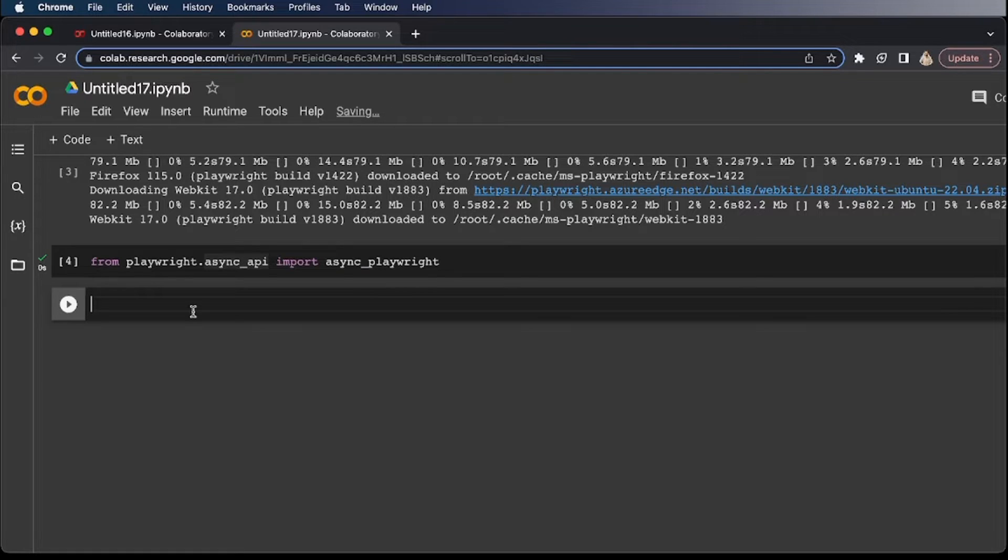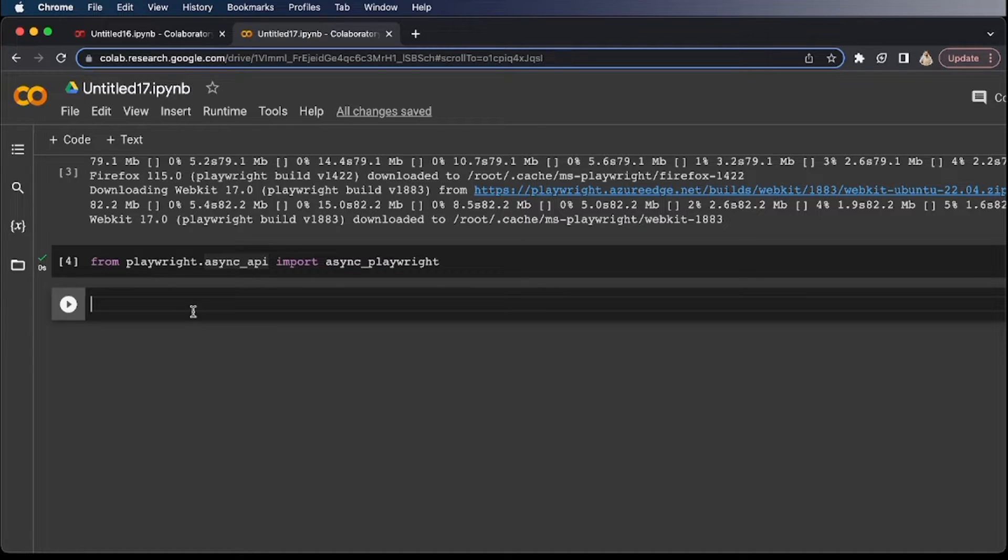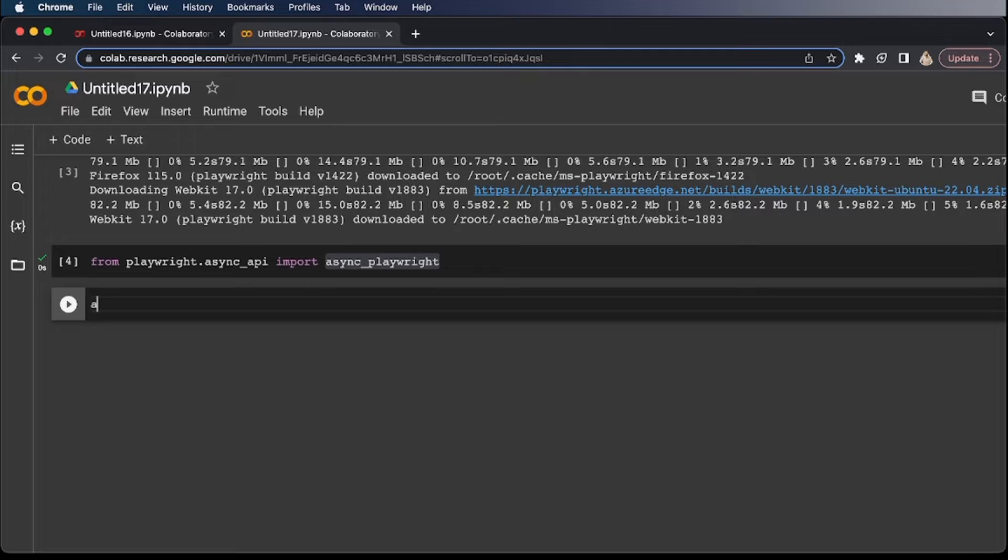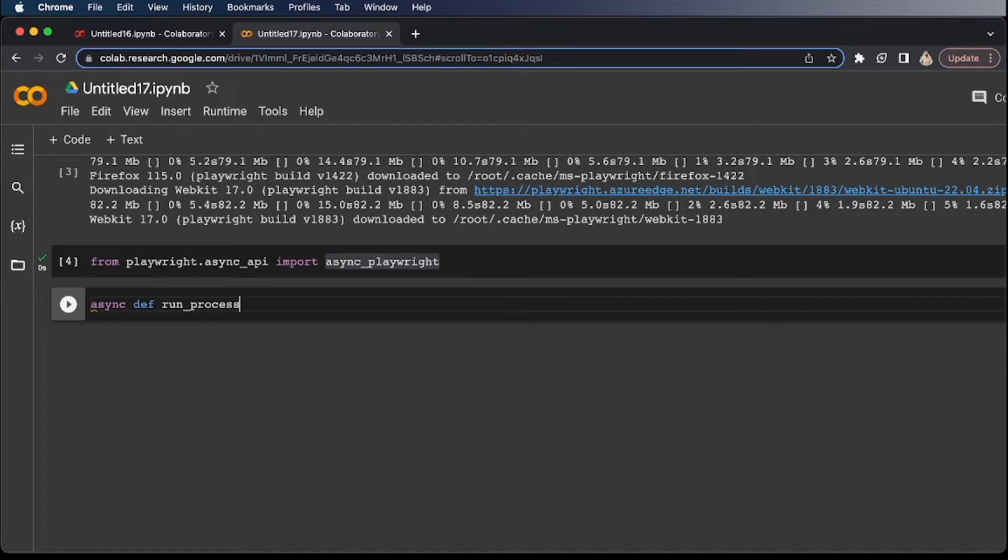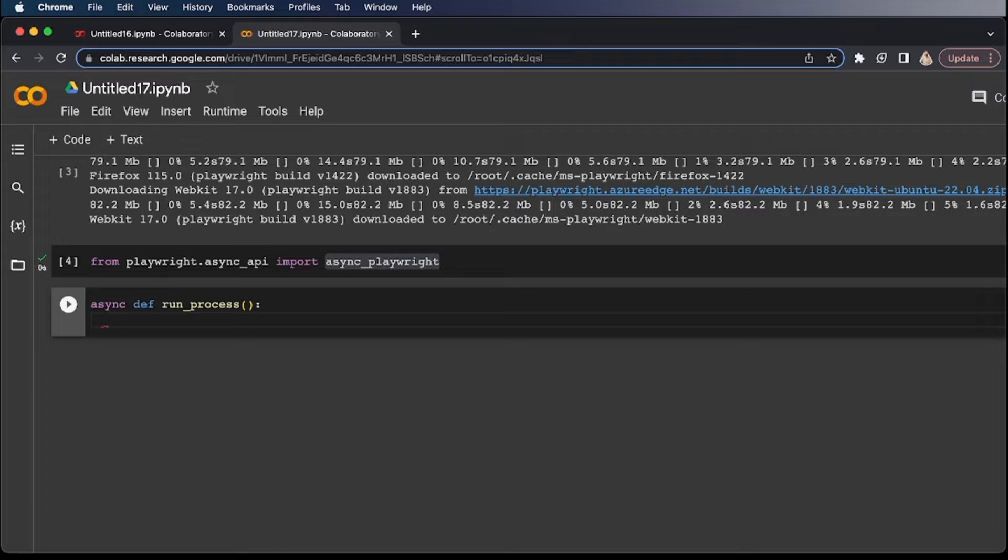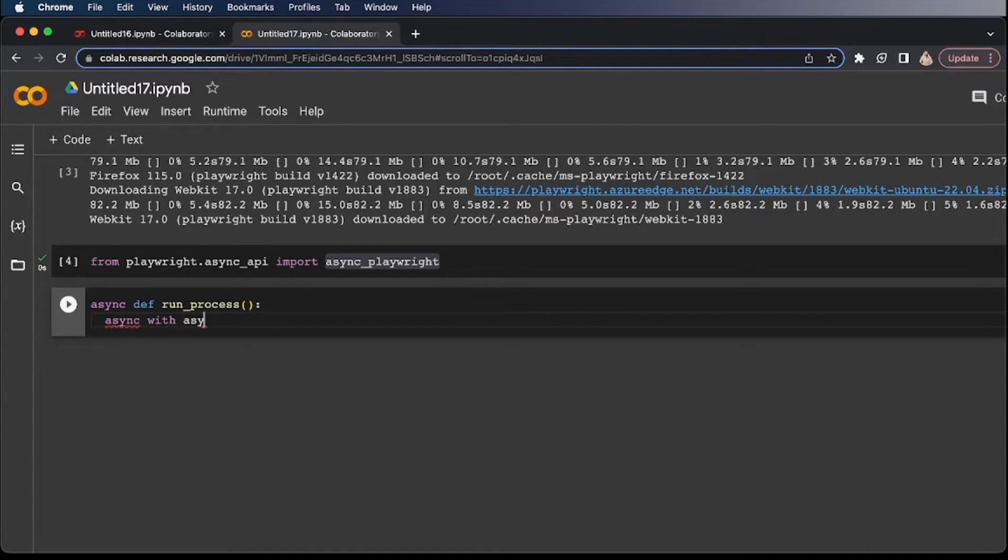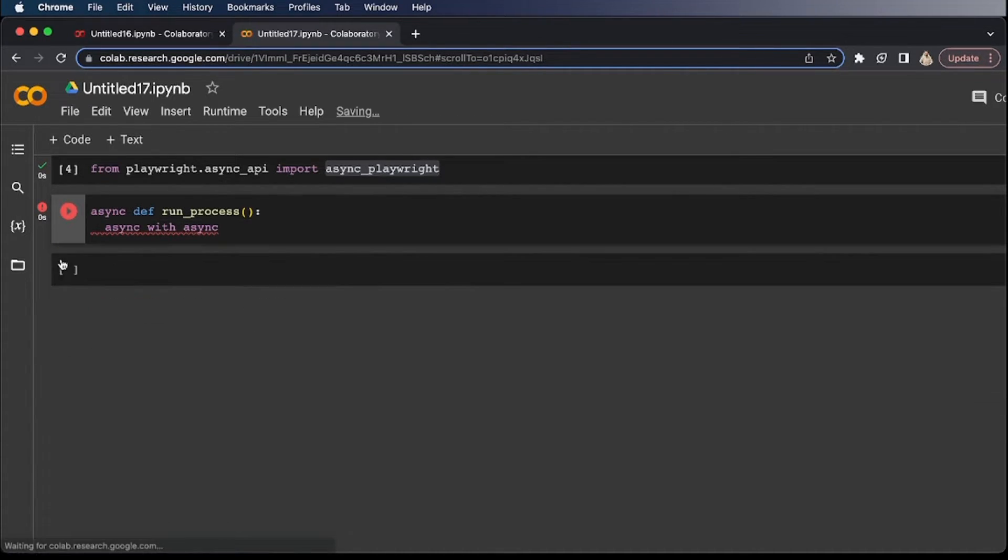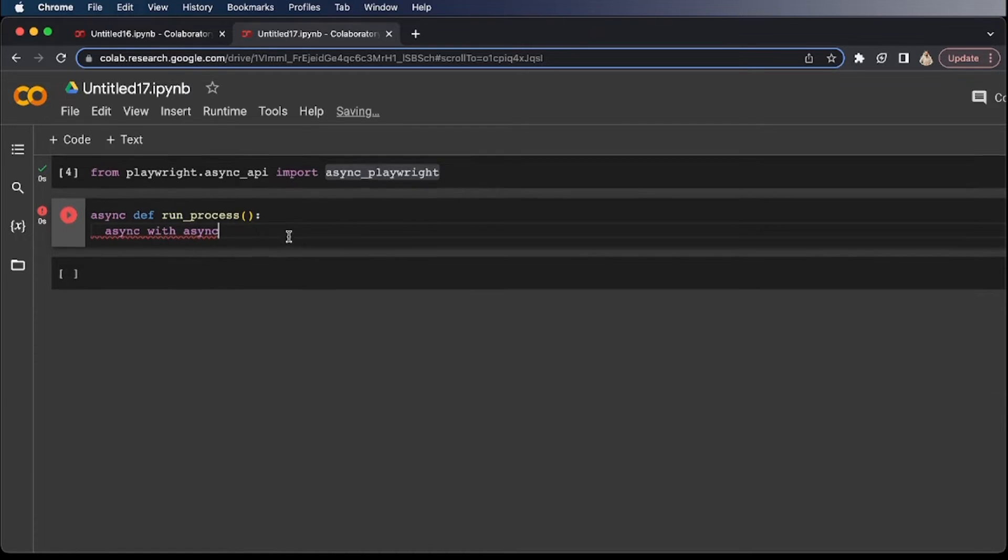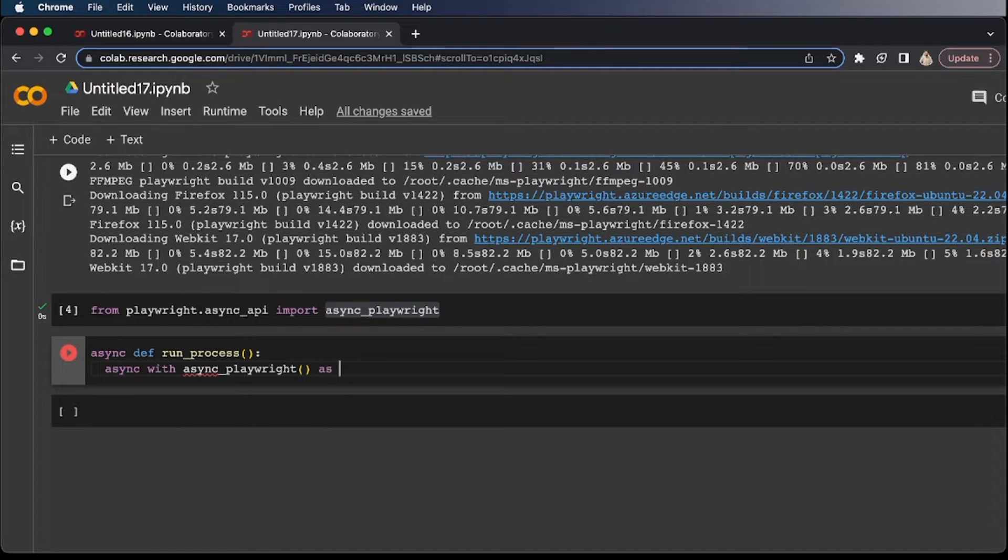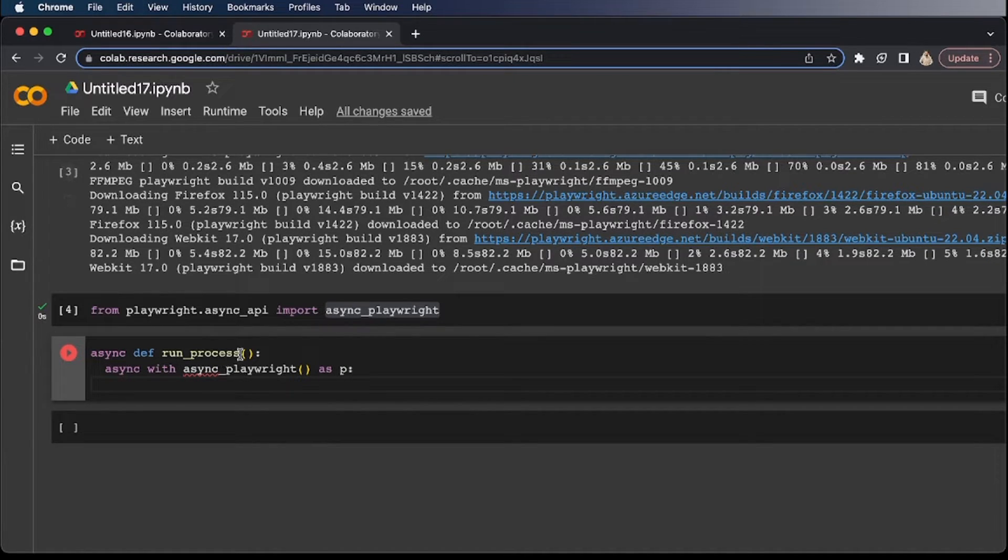It's a little bit tricky if you are not familiar with these terms, but let me just create a function and show you. Let's create an async function. Run process. And I'm going to create a context manager, run async Playwright in a context manager. So to do that, async with async_playwright as P.